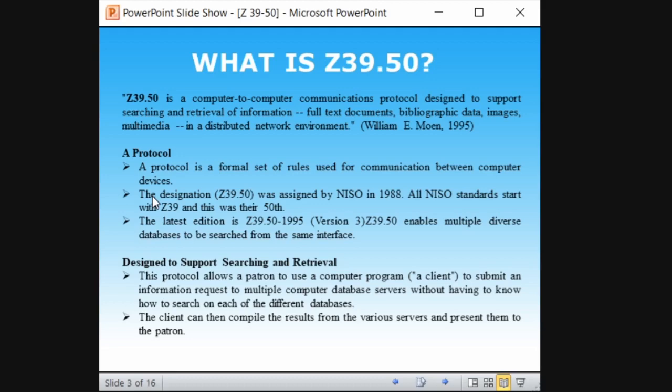What kind of resources will it search? Full text documents, bibliographical data like author details, images, or multimedia — in a distributed network environment. As in the search engine example, one database might be in Yahoo, one might be in Google. In a distributed search environment, you can search a single interface for all kinds of these resources.